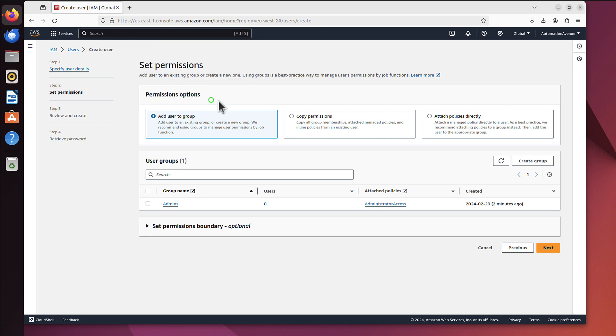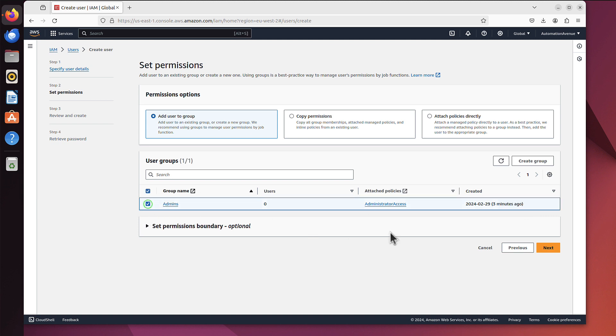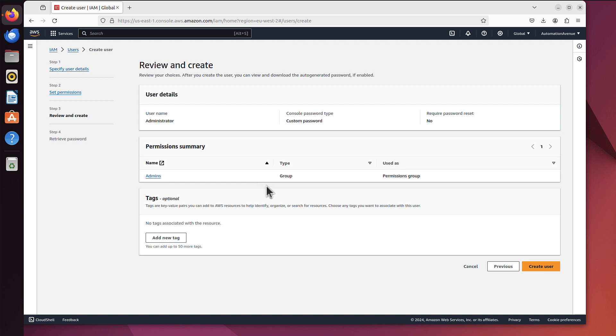And now at this stage we can add the user to the user group we created two minutes ago, as you can see. So let's add him. Next, as you can see, if we didn't have group created yet we can create one here as well. But because we already have group of admins we can just go straight to next.